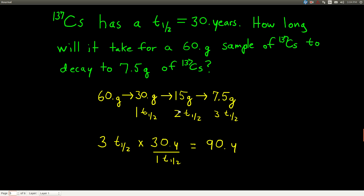Another type of problem we can do is figure out how long it takes for a given sample to decay to a certain amount. We have cesium-137; its half-life is 30 years. We want to know how long it takes for a 60-gram sample to decay to 7.5 grams. We're told the half-life, how much we start with, how much we end up with, and we want to find how long it takes. The first thing we do is find how many half-lives have gone by: 60 divided by 2 is 30 — one half-life; 30 divided by 2 is 15 — two half-lives; 15 divided by 2 is 7.5 — so three half-lives have gone by.